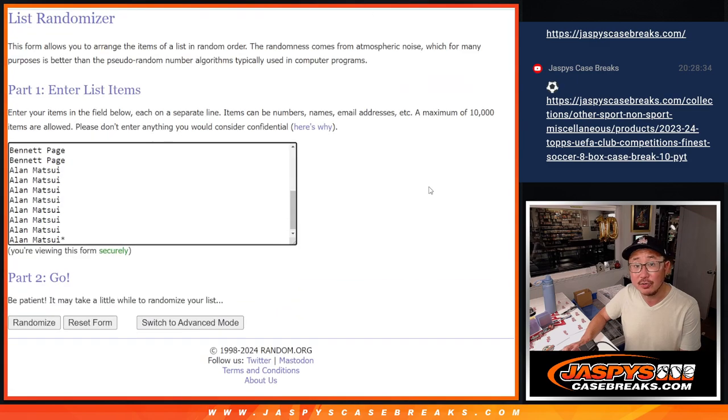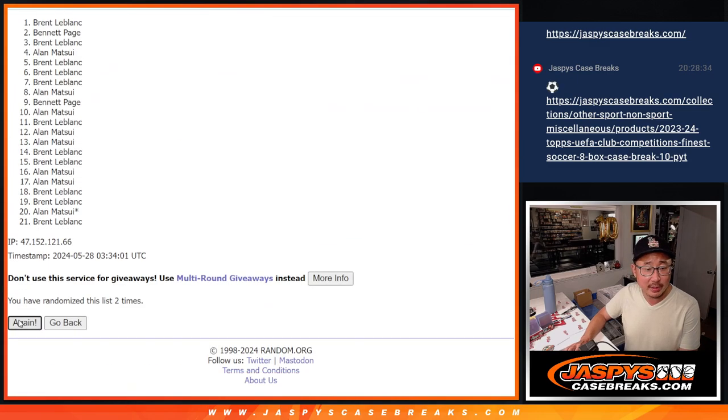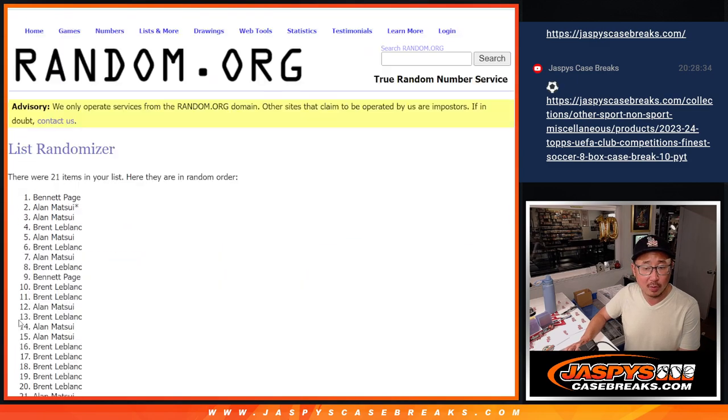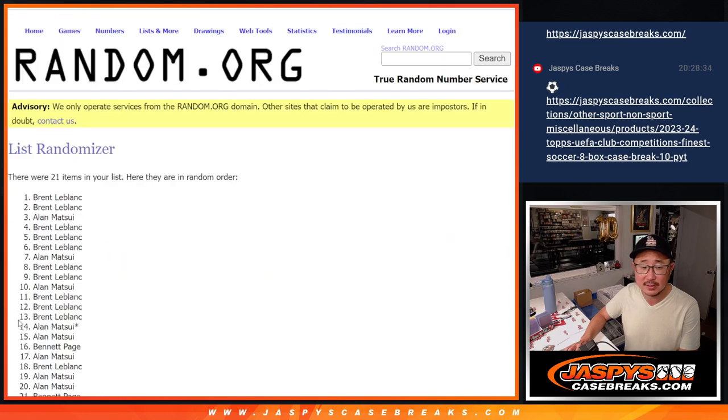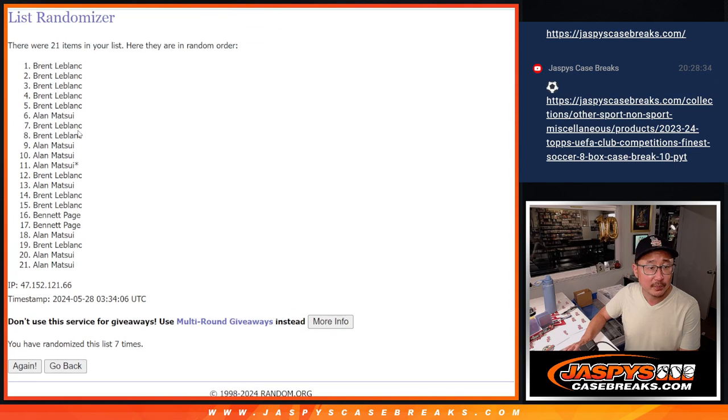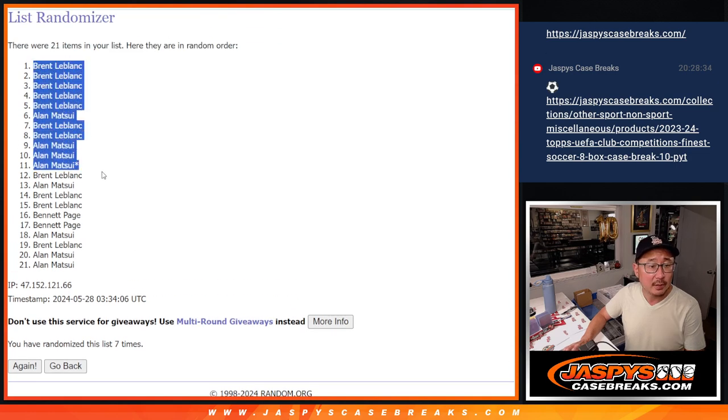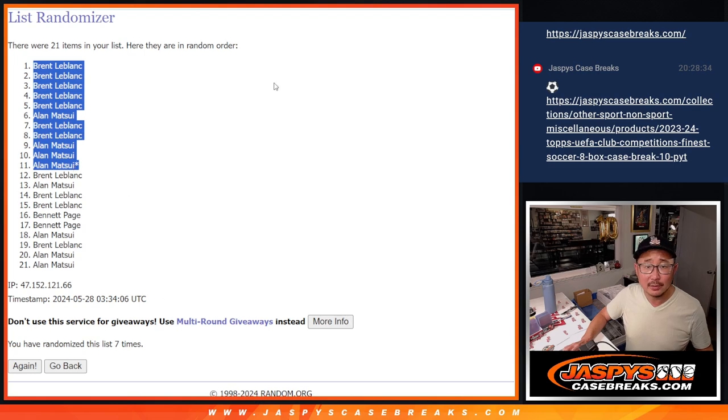5 into 2, 7 times. 1, 2, 3, 4, 5, 6, and 7. Alright, there you go. Brent, Allen. Brent and Allen. Sorry, Bennett.